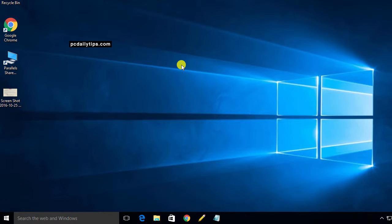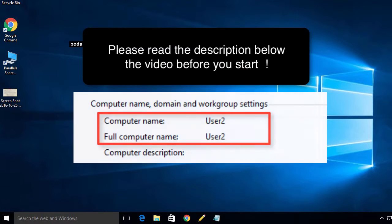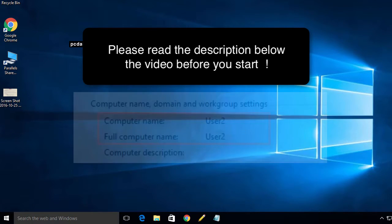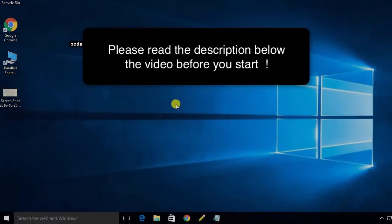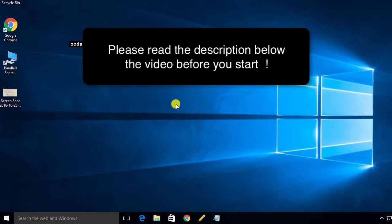Hi there! In this video, we are going to change our full computer name of Windows 10, as shown in this picture. So let's begin with the first step.